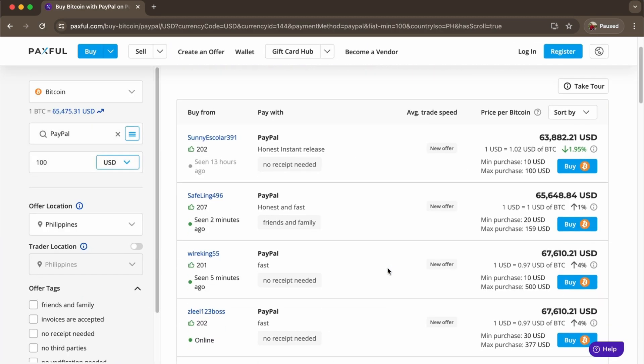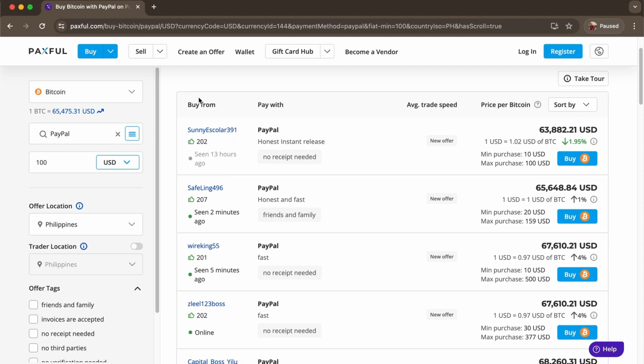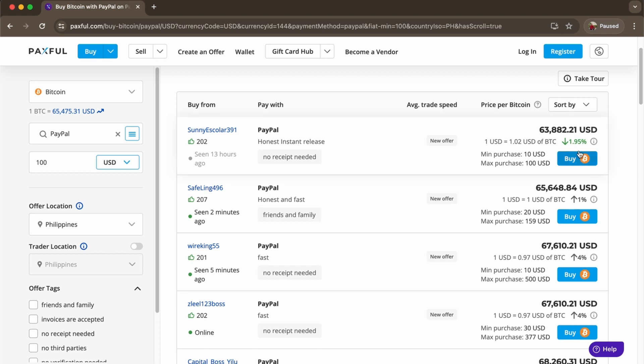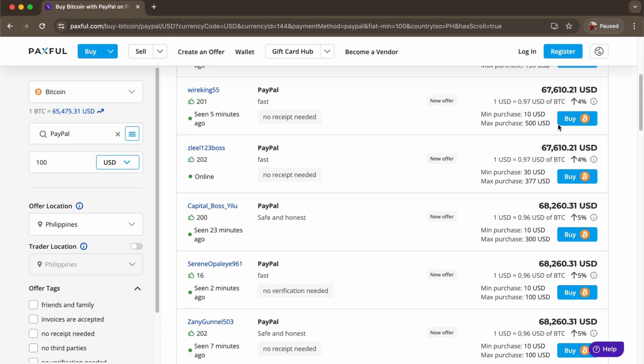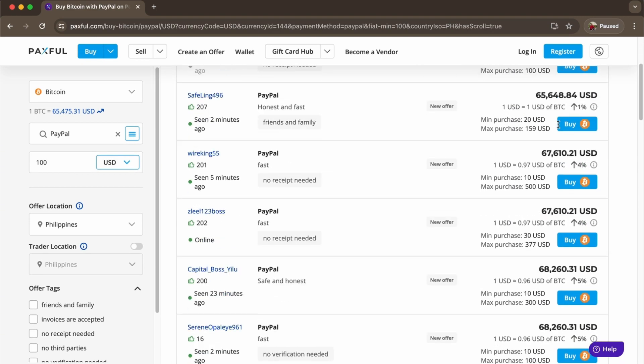As you can see, you would want to check the seen hours right here. You will also see if they're online and their remarks from other buyers. There's also average trade speed as you can see right here and price per Bitcoin. You can see that this offer is 1.95% below Bitcoin market price. You can choose from a lot here.